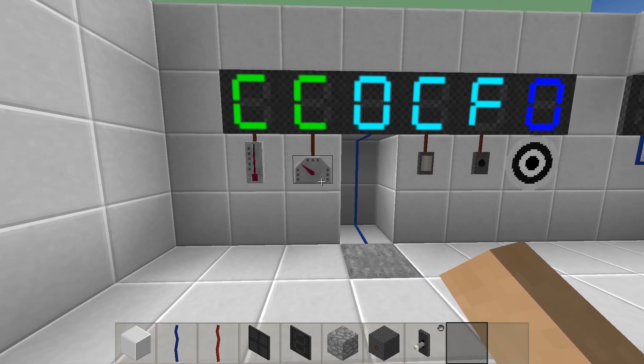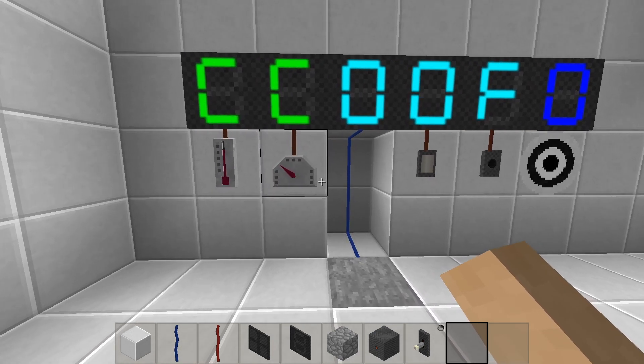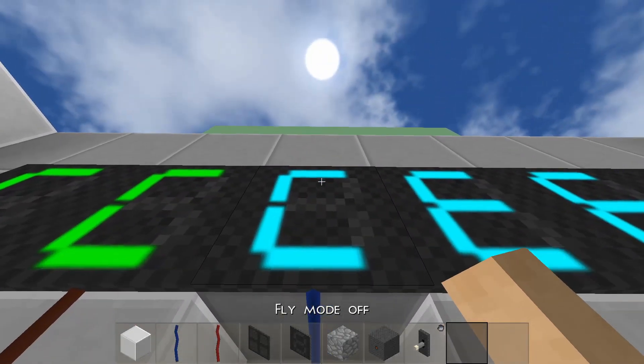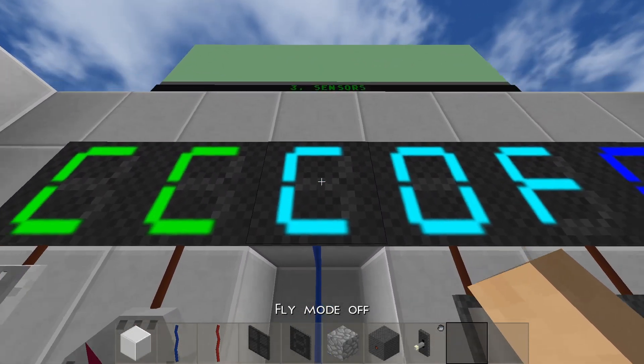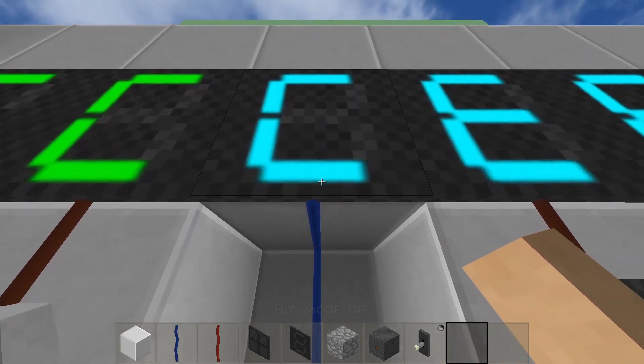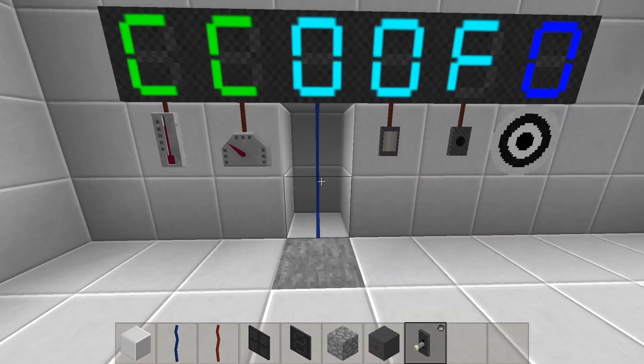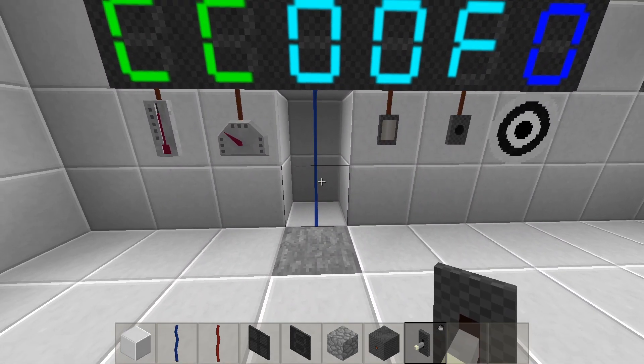The hygrometer will output the ambient humidity. The pressure plate will output the weight of the item or creature standing on it — this will always be a high signal.